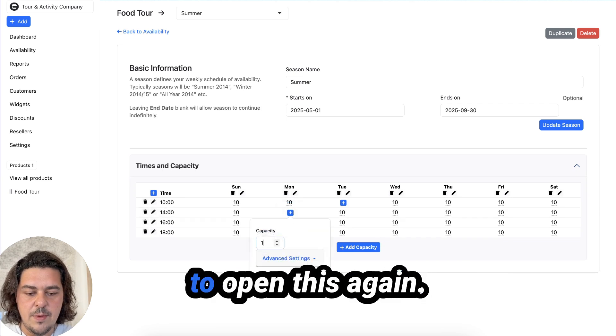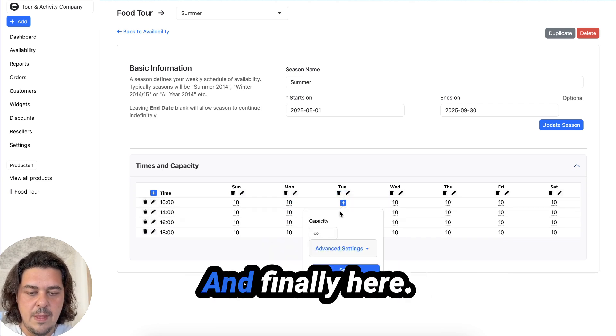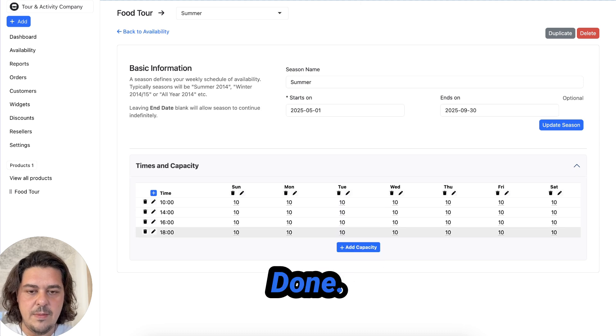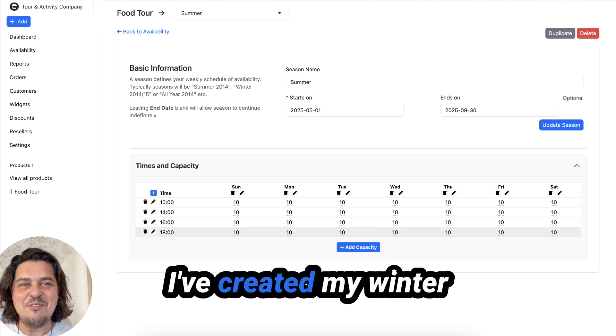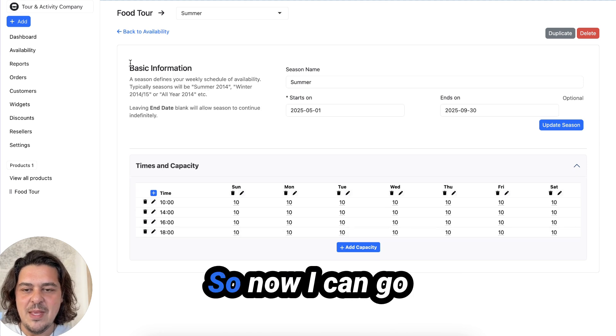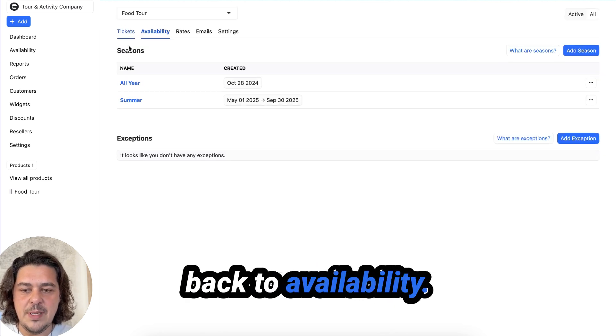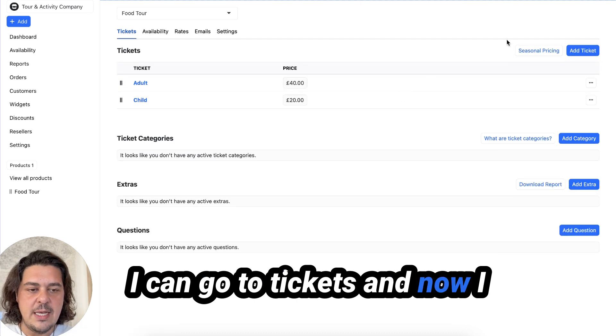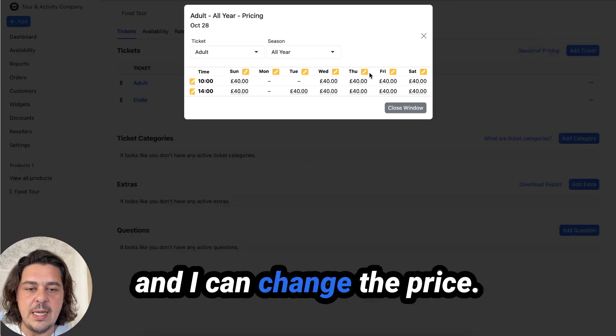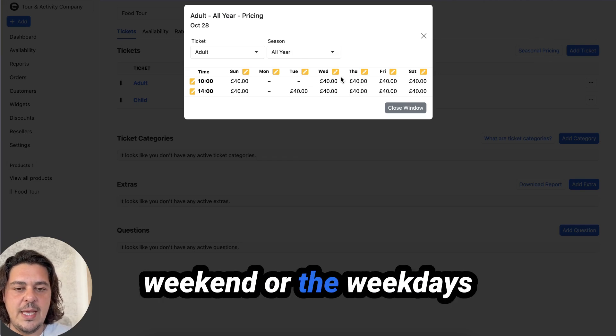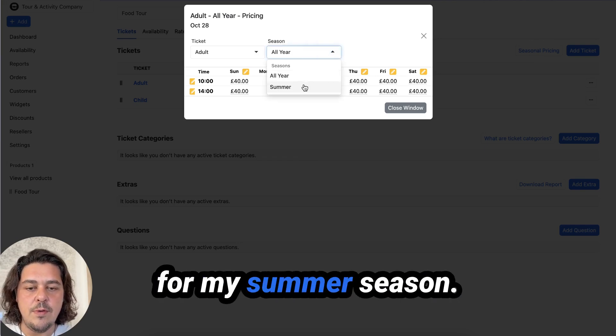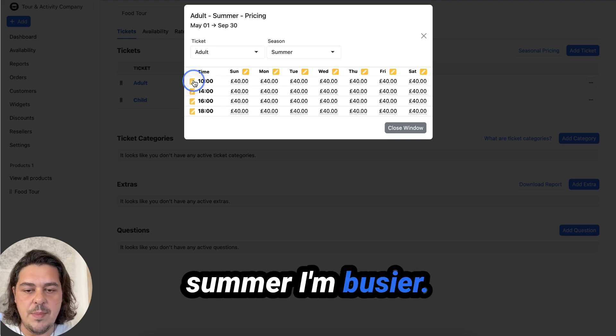And here, this again, and finally done. So now we've created availability. I've created my winter and my summer season. So now I can go back to availability. I can go to tickets and now I can click on seasonal pricing and I can change the price of the tickets for the weekend or the weekdays or anything like that. Or for my summer season, because now I know in summer I'm busier.